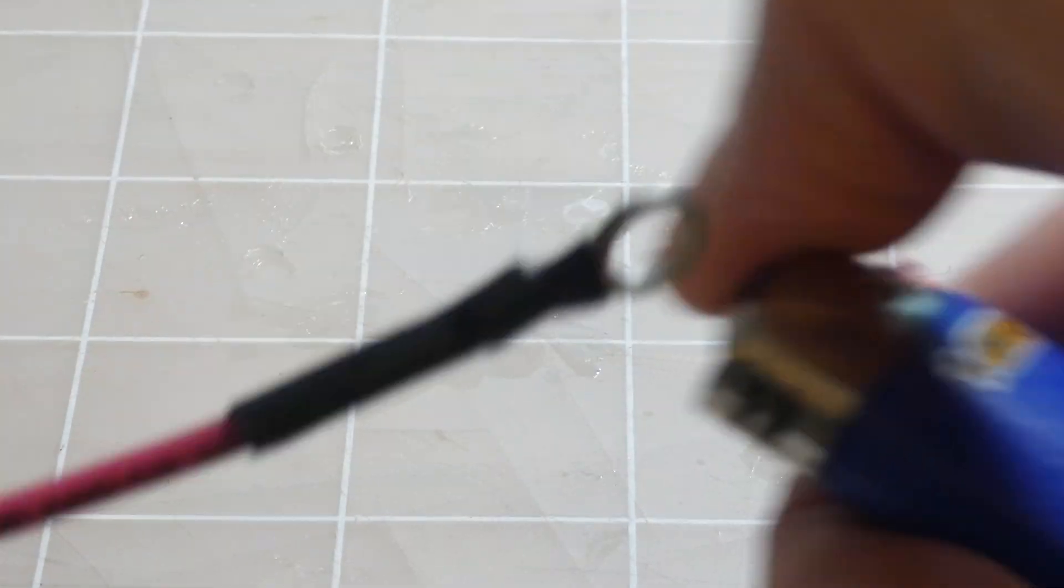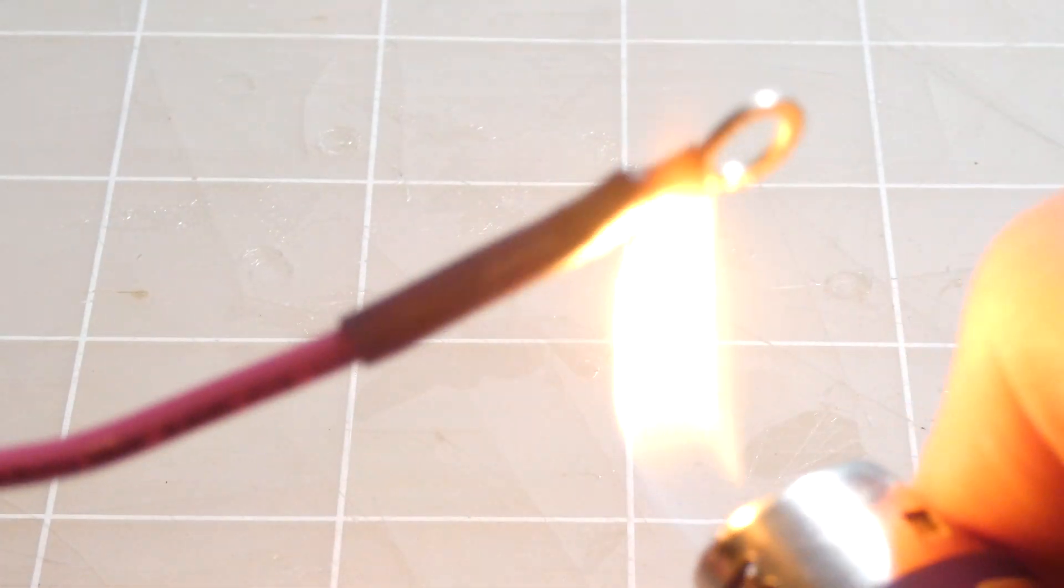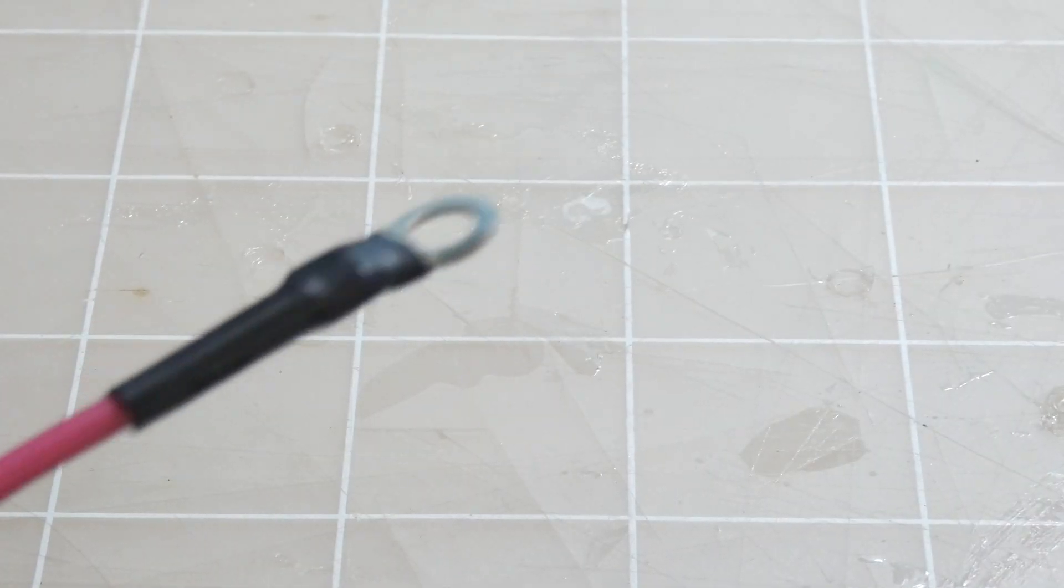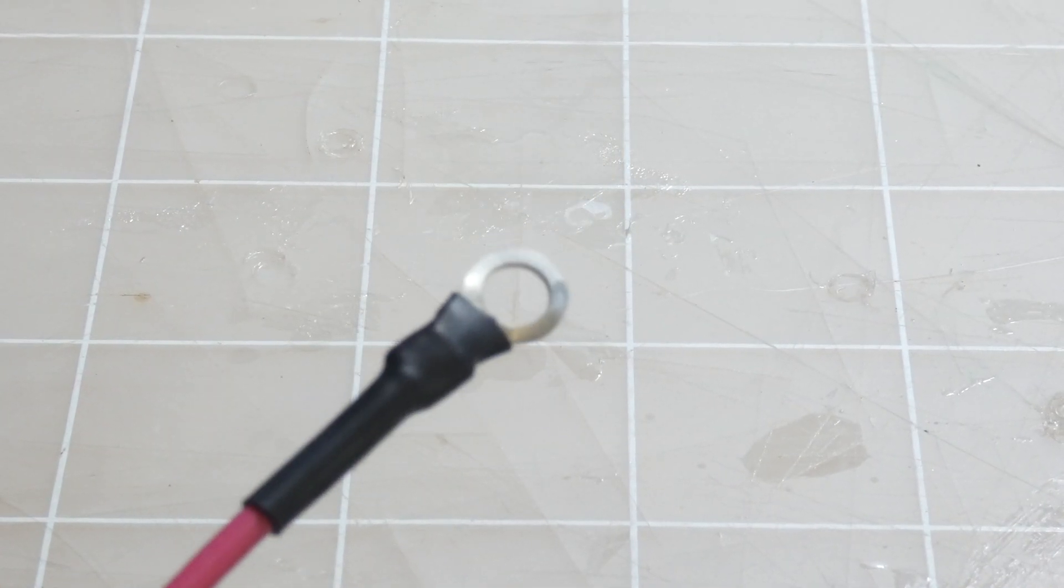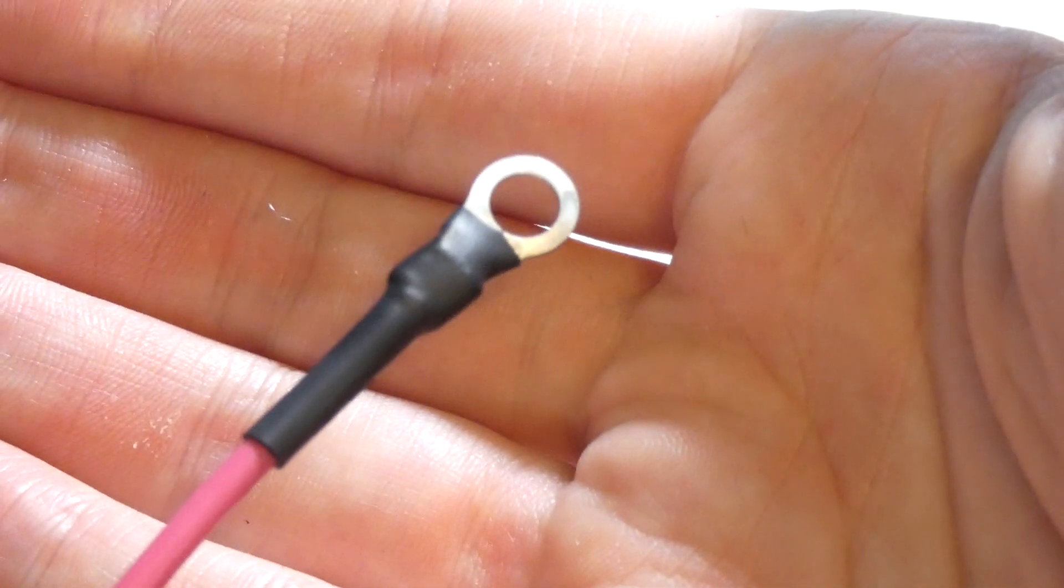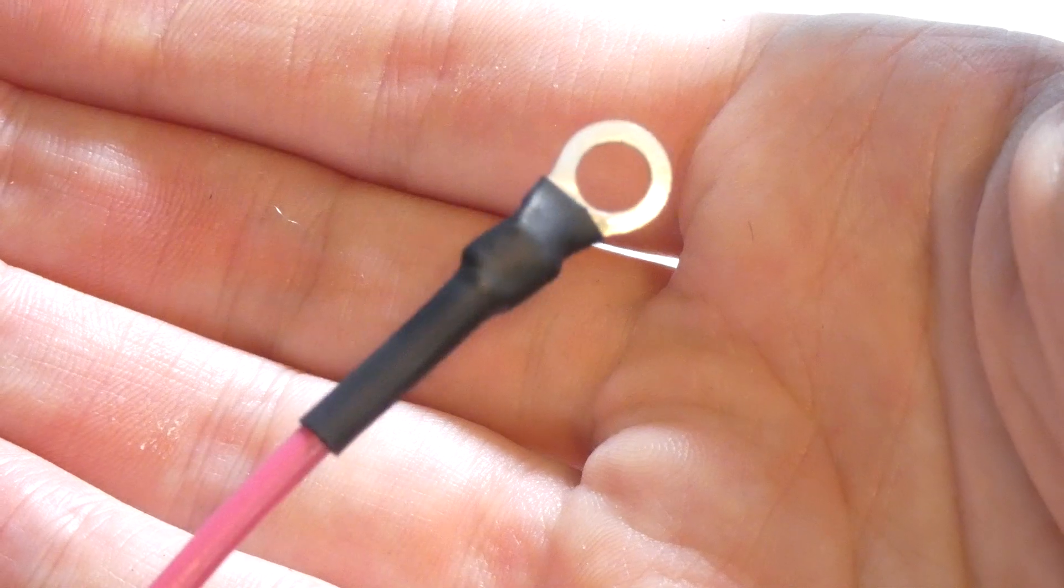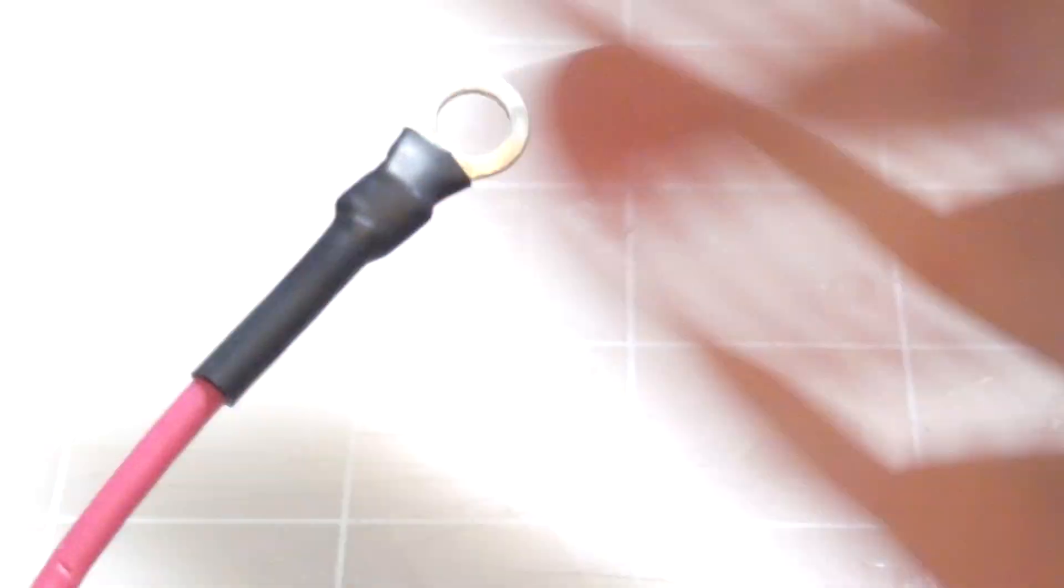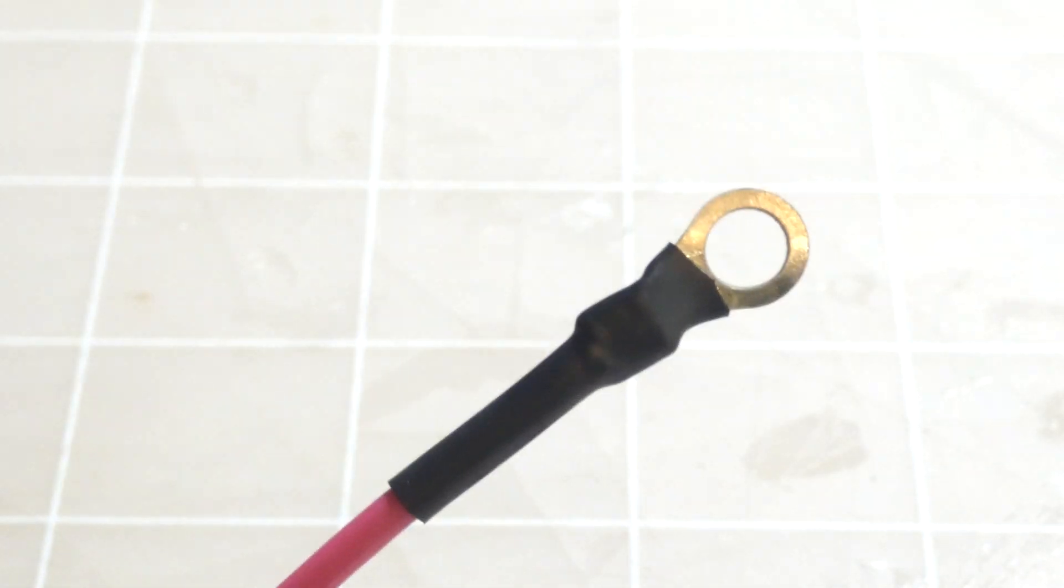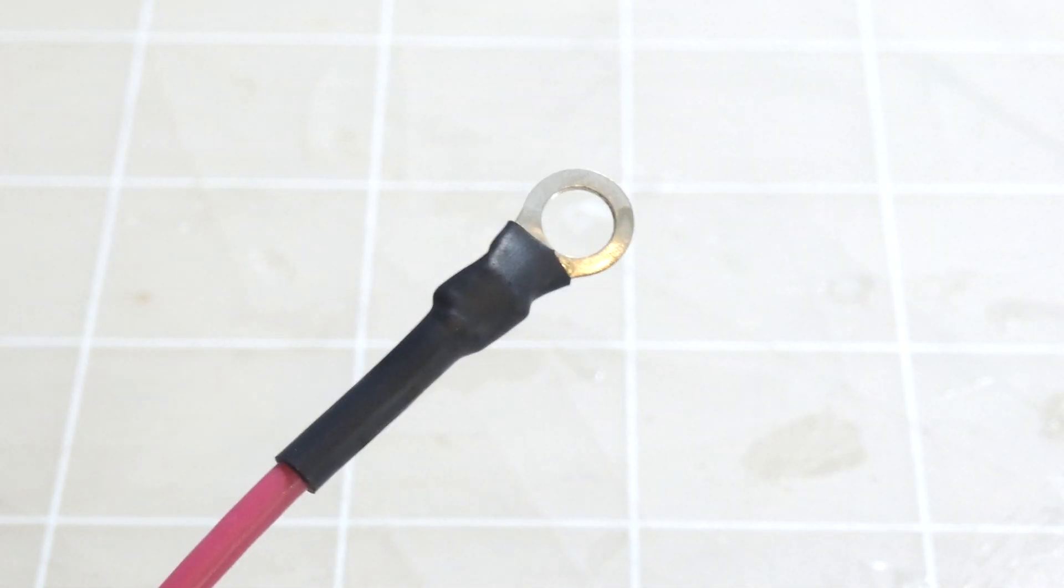Flip it over. And look at that, very nice, super clean, super easy. You're gonna have perfect connections every time.